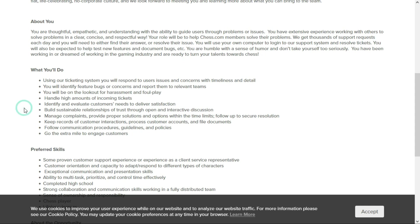You'll build sustainable relationships, manage complaints, and keep records of customer interactions while following communication procedures, guidelines, and policies. And they would like you to go the extra mile to engage with your customers.